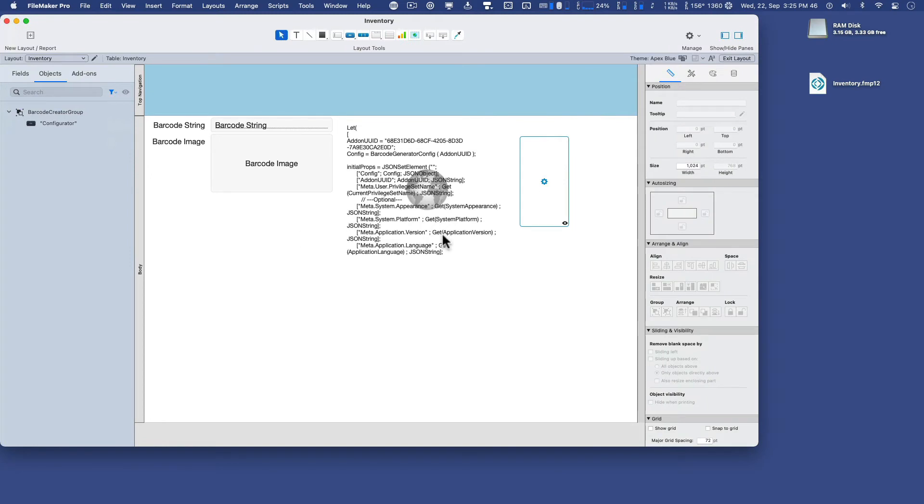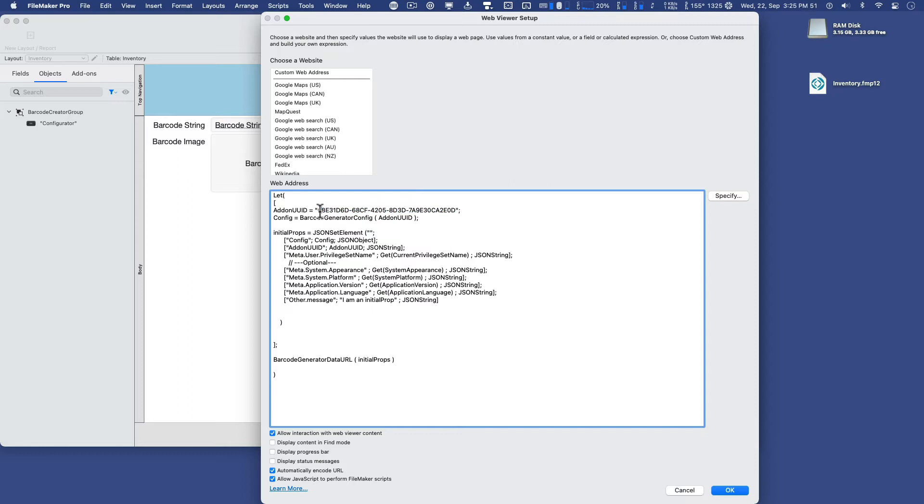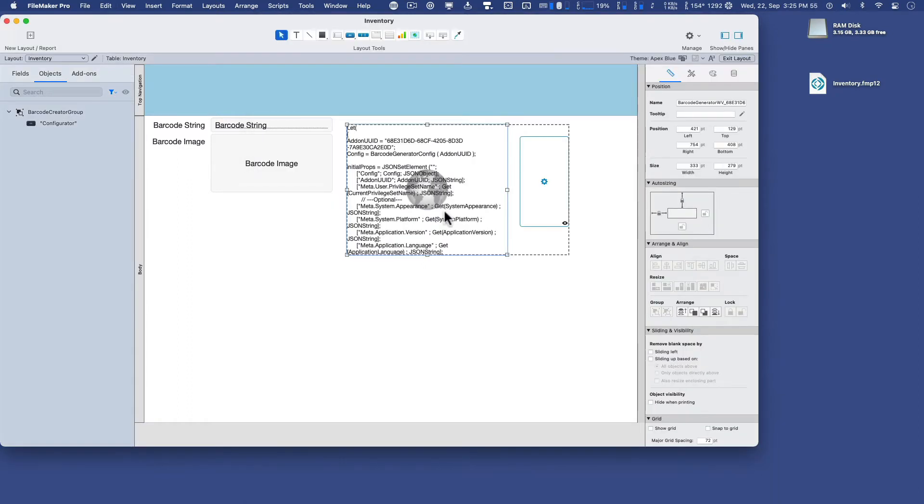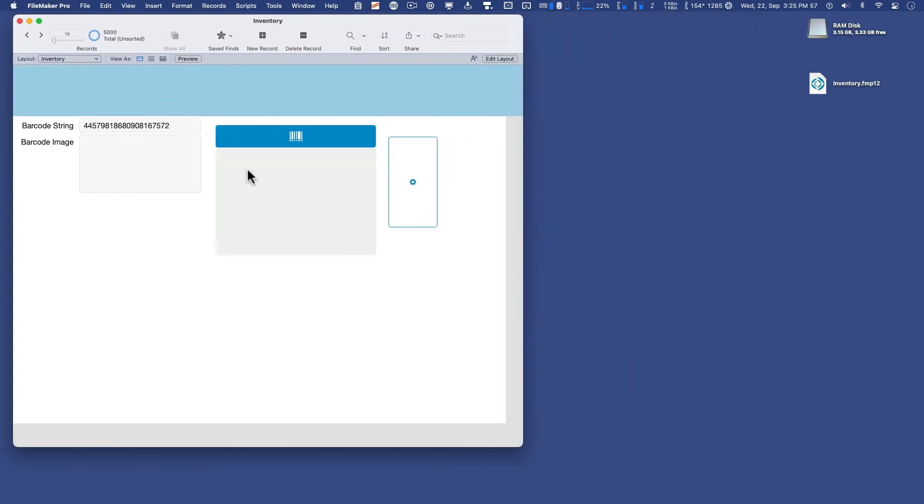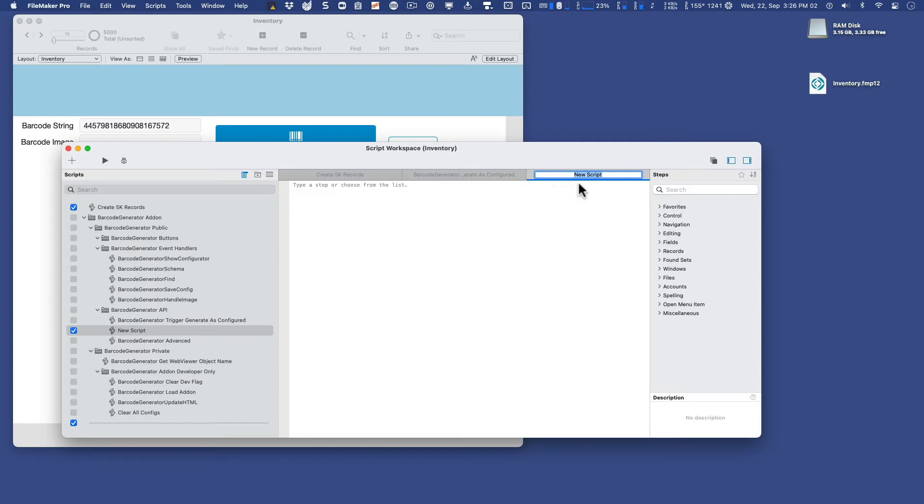So I'll go to layout mode, double-click this web viewer, and grab the UUID, also known as the add-on UUID. I'll copy that to my clipboard and go back into browse mode, and then I'll go to scripts, script workspace, and we'll create another new script called populate.